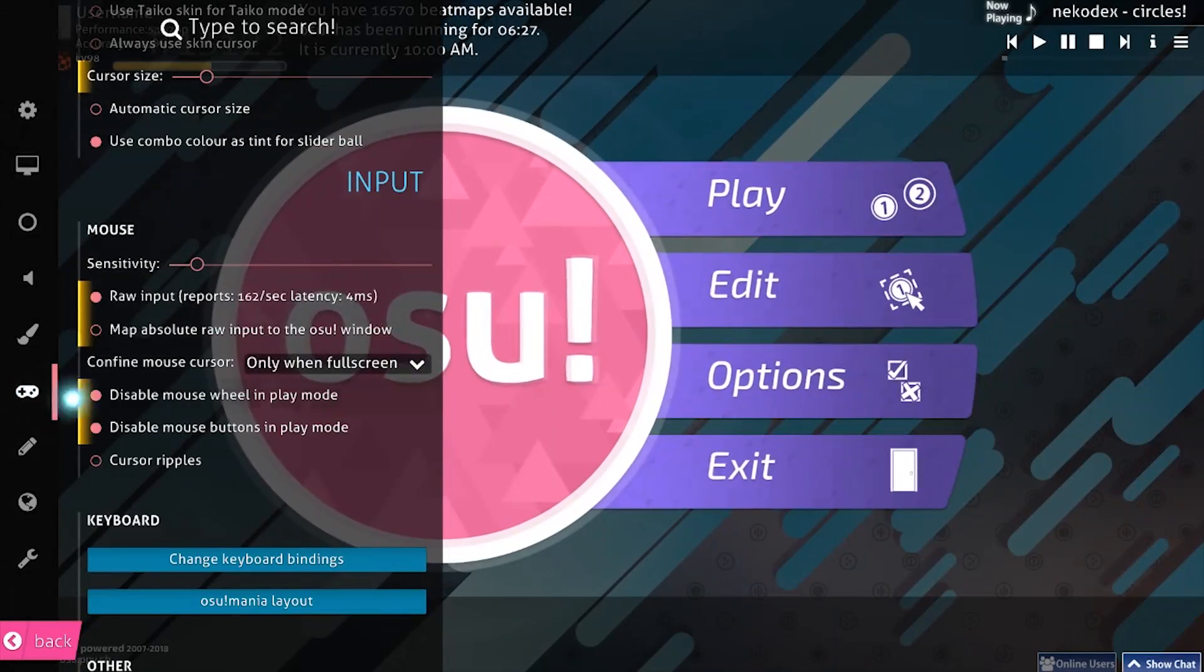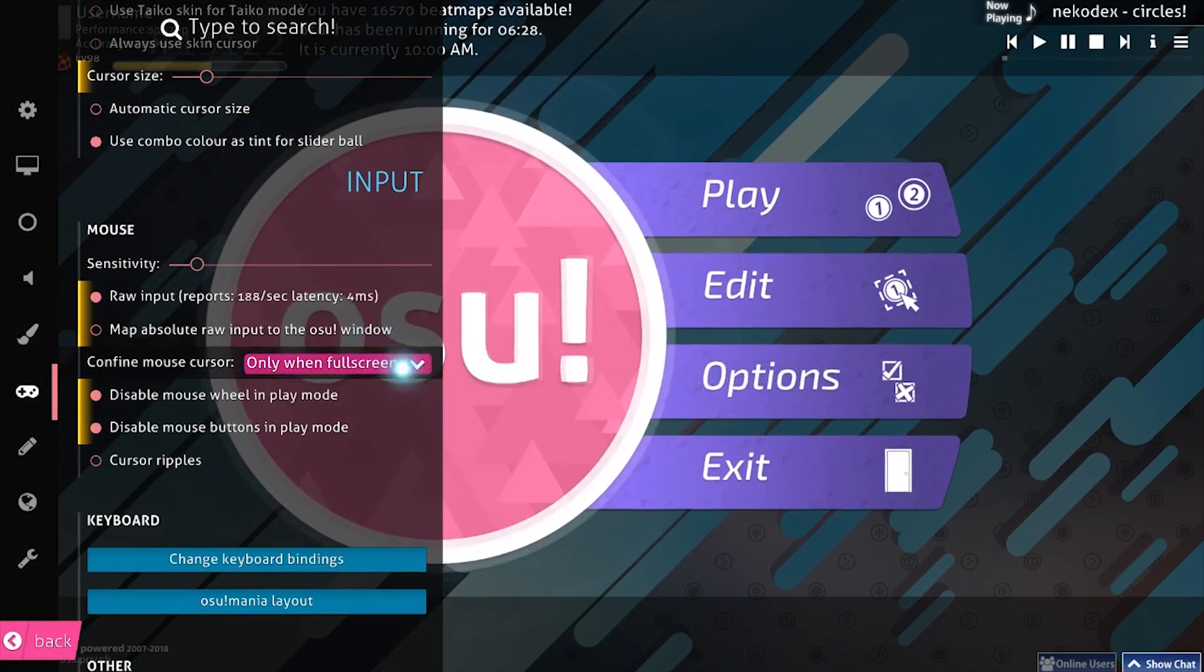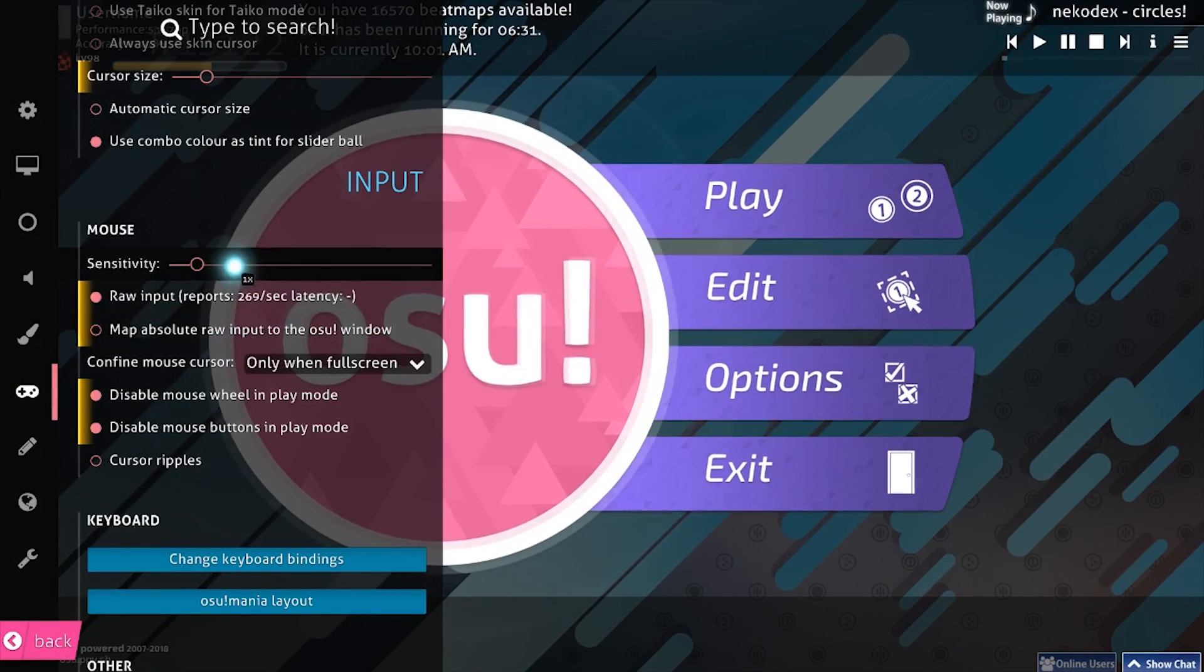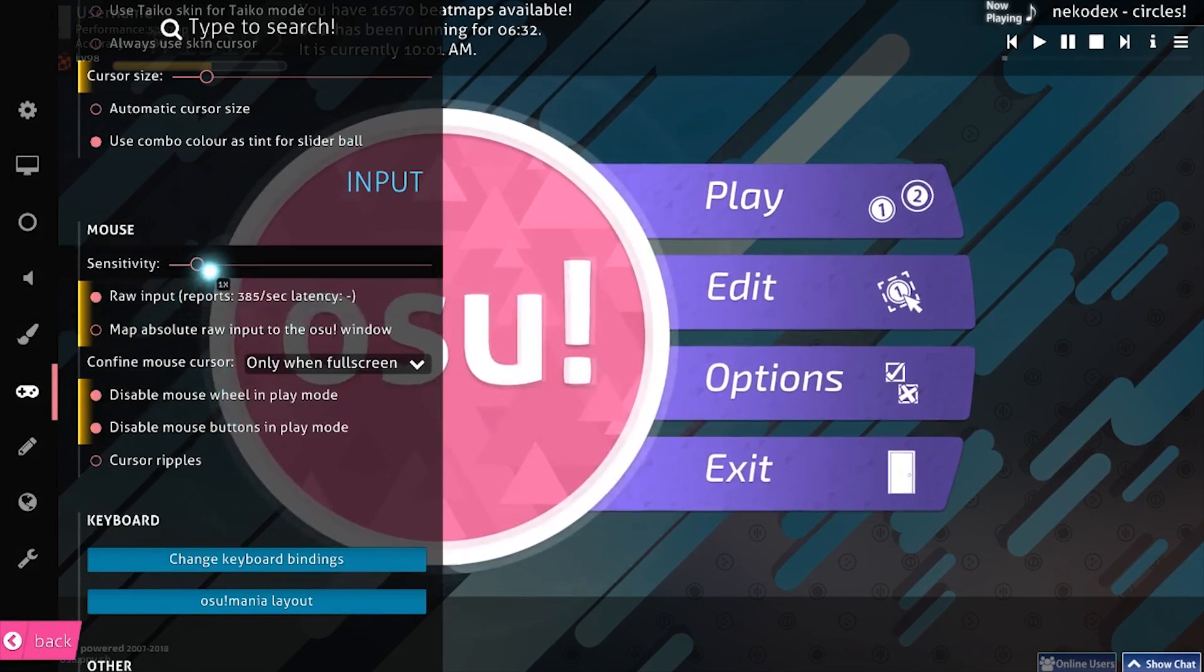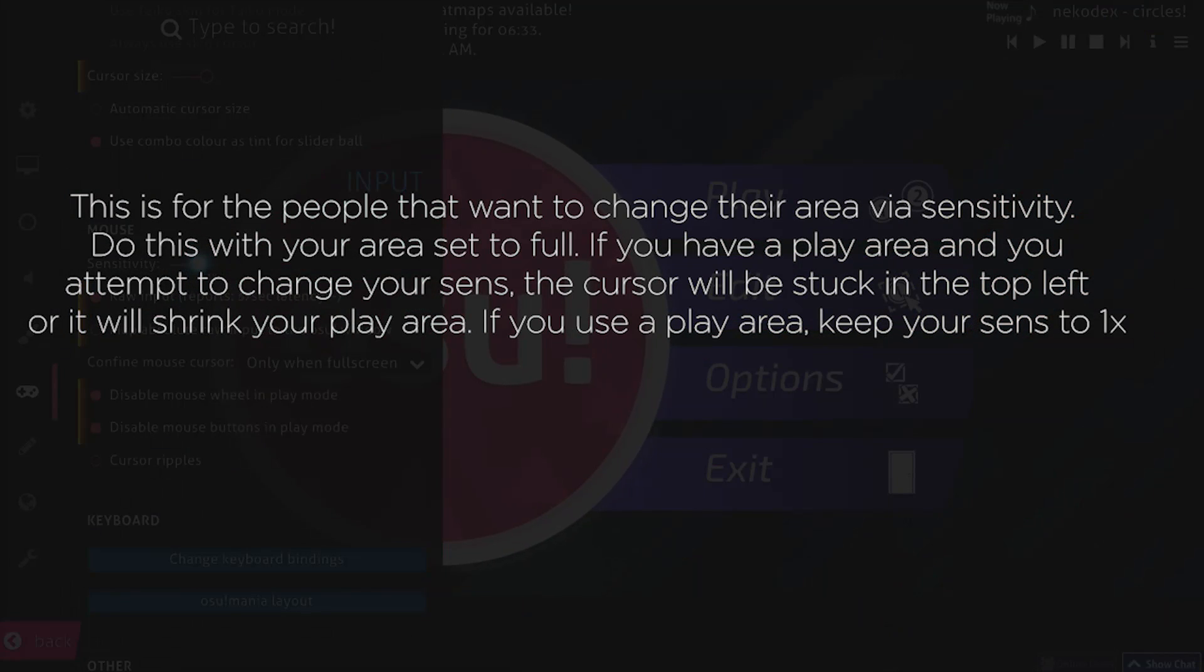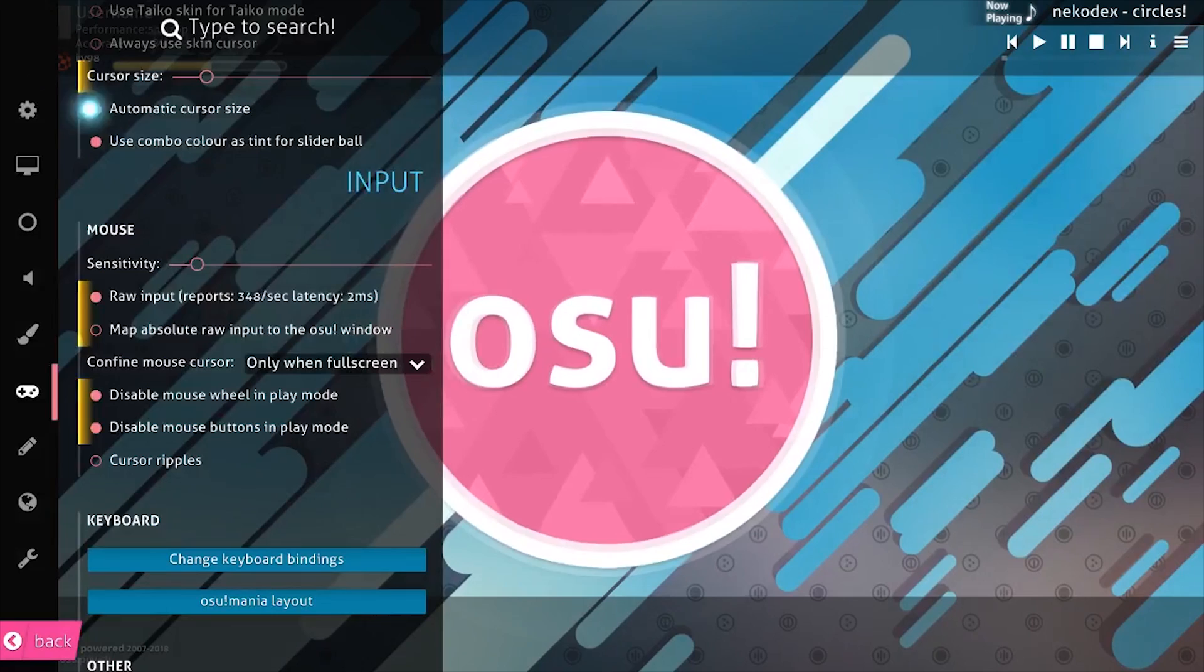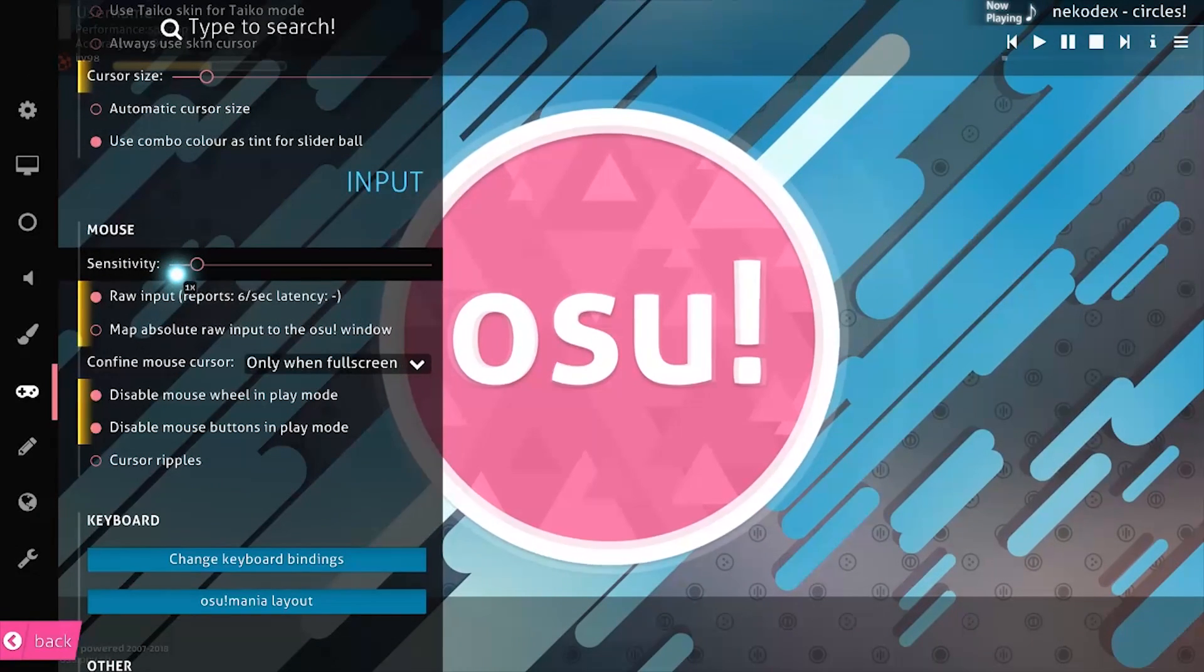Anyway, come to this section right here with the Raw Input controller and this is where all the magic is. So leave your sensitivity to one if you have a play area, otherwise, it's going to mess up your play area and it's going to half it or make your cursor go to the corner. One of the two.